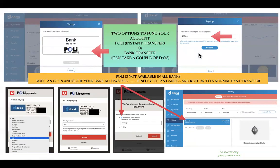When topping up your Daxy wallet, you have two options. You can use Poly, which is more of an instant transfer, or you can do a normal bank transfer, which takes a couple of days. Not every bank has the Poly option, but you can go in and check whether your bank is available. Go ahead and click on Poly.